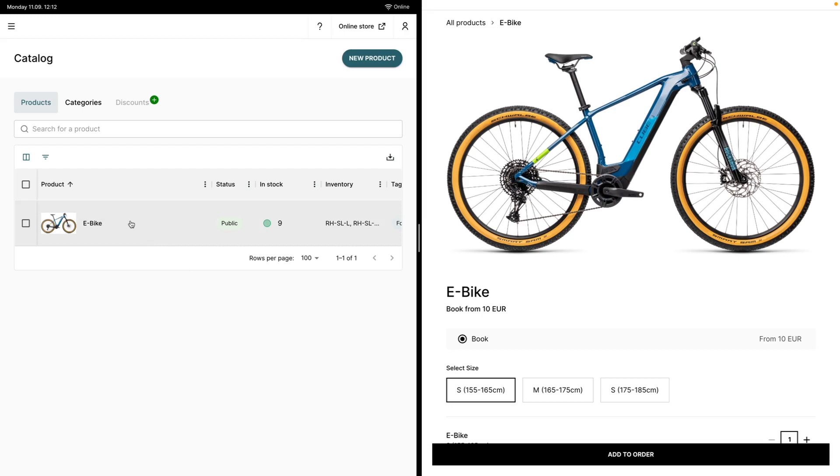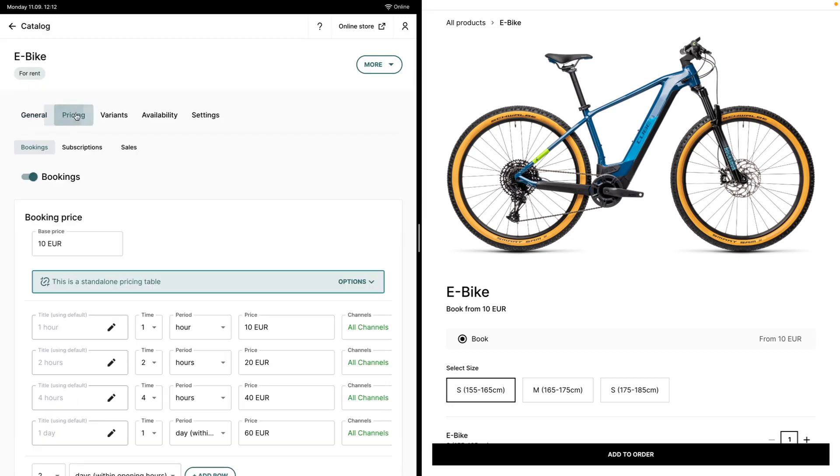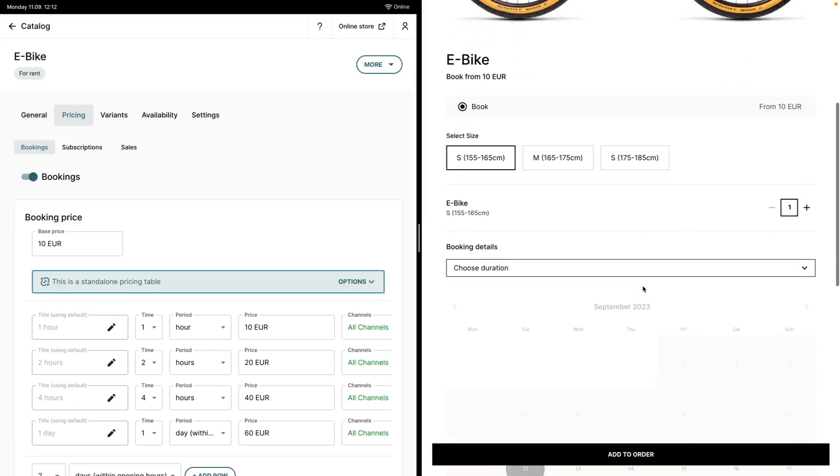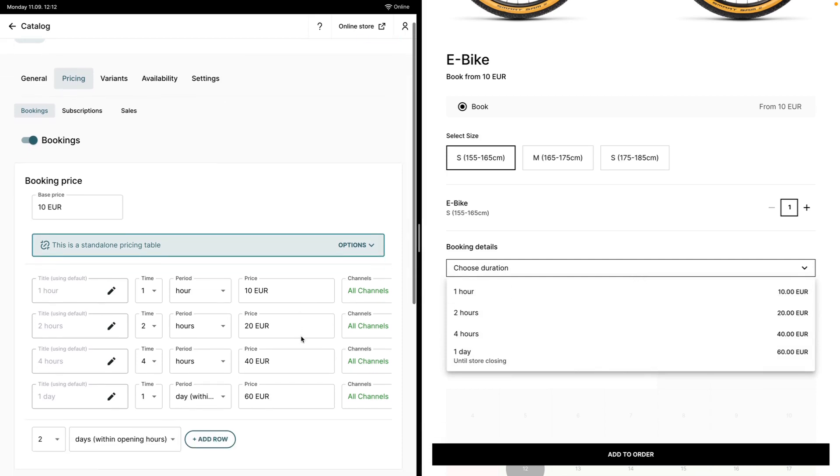If you click on the product in your catalog and head over to pricing, you will see the pricing table that rental has by default created for you with a couple of example durations.